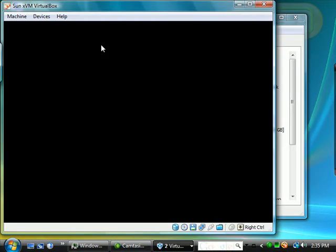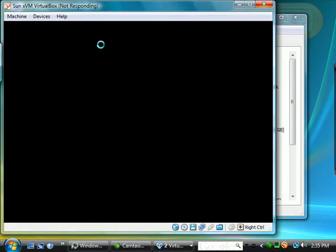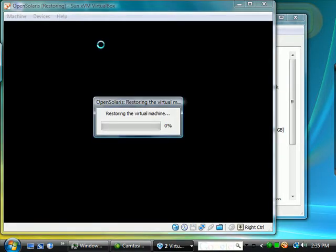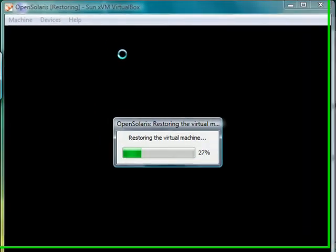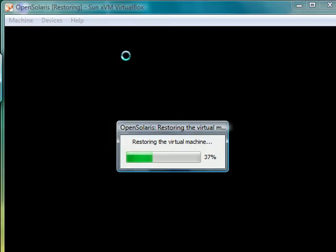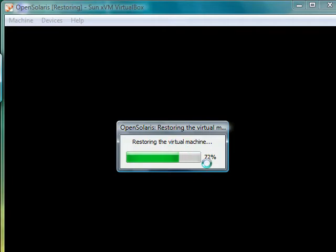Let's go ahead and see if our state was saved. If it was, then what we'll do in this video is log in and reboot the system. OpenSolaris is being restored.